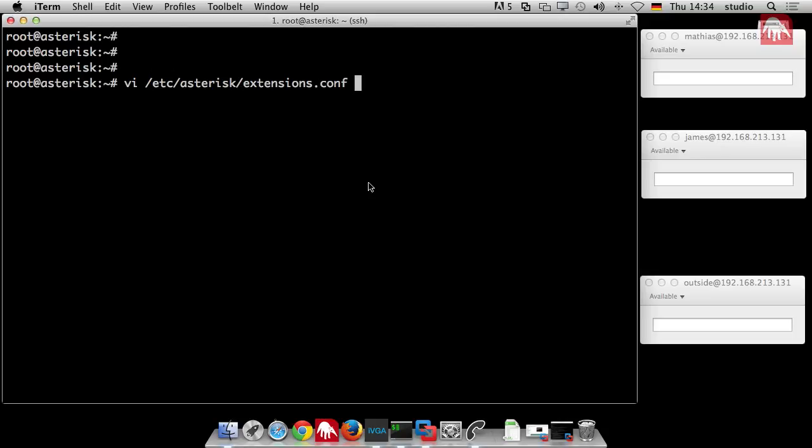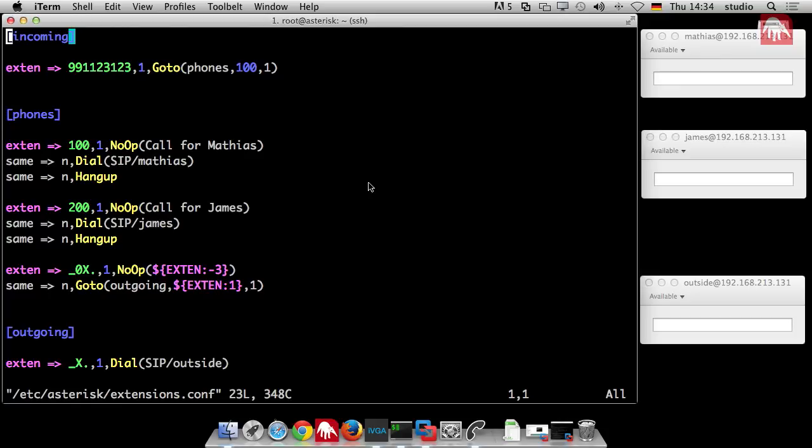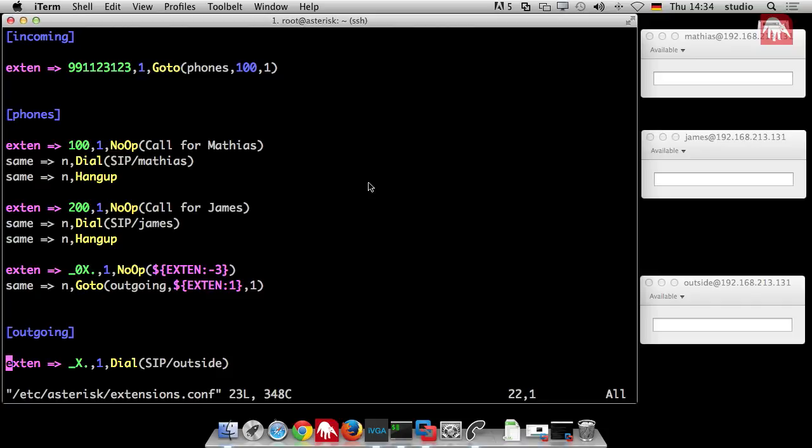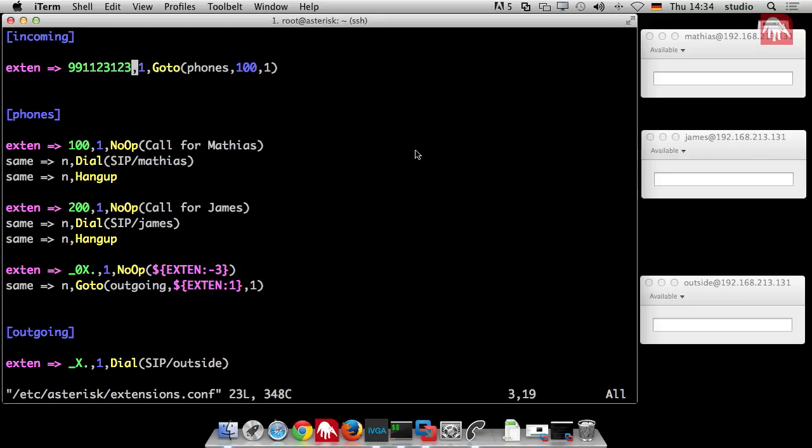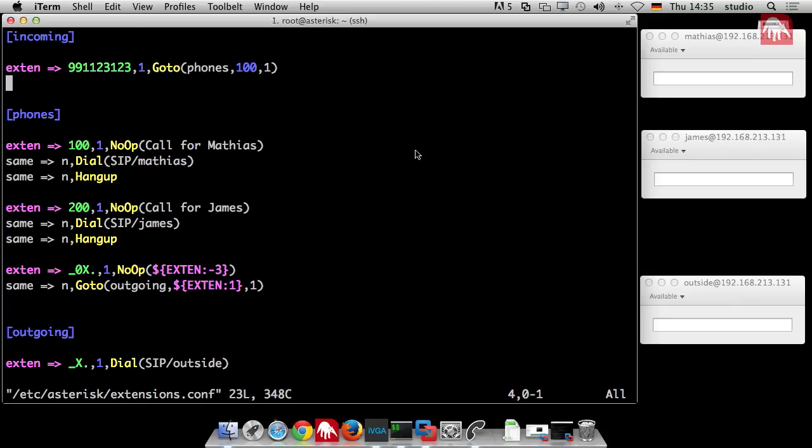Our setup is, as last time, internal phone. I have an internal phone with the extension 100, James you with 200. And this is our outside world reduced to one telephone. So, nothing new here. Then, as always, we edit our extensions conf. And here we have our three contexts.